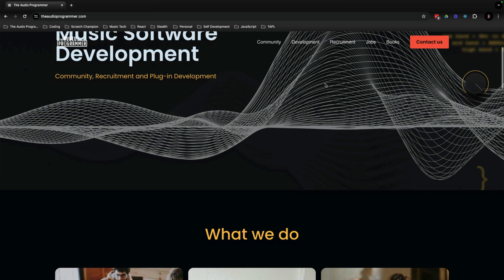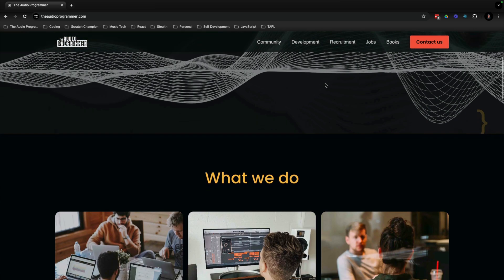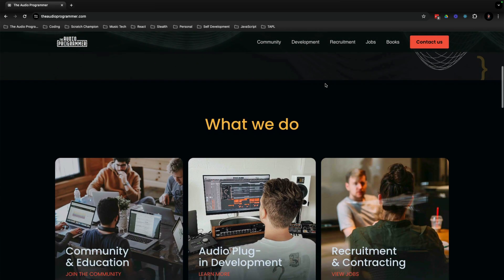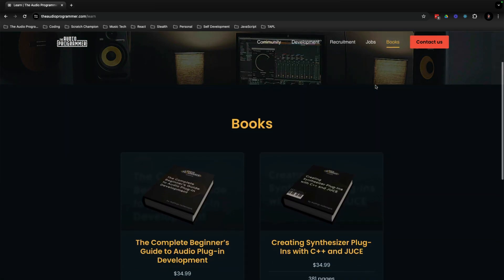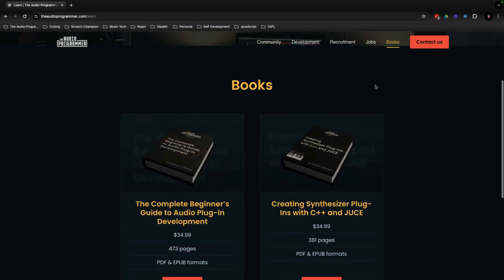You can get this book and our other learning resources via our website, theaudioprogrammer.com/learn. As always, we love to hear your thoughts and feedback and would love to hear from you. Please get in touch via our Discord or our website. Until then, enjoy the book and happy coding.